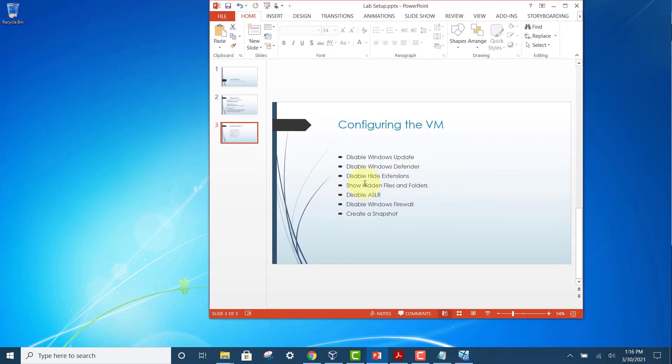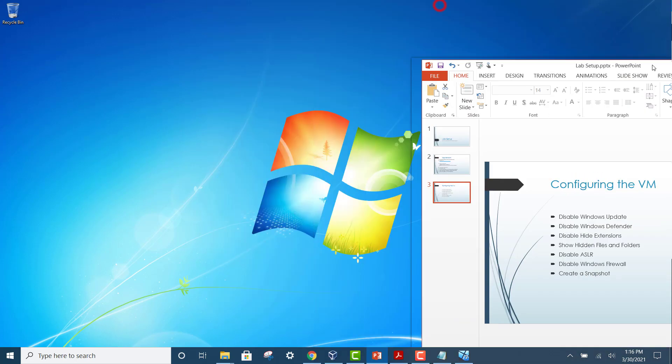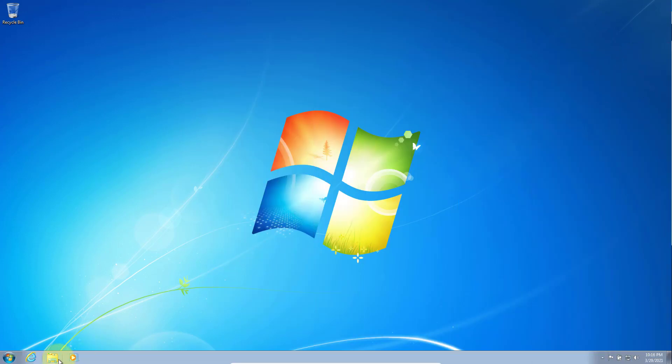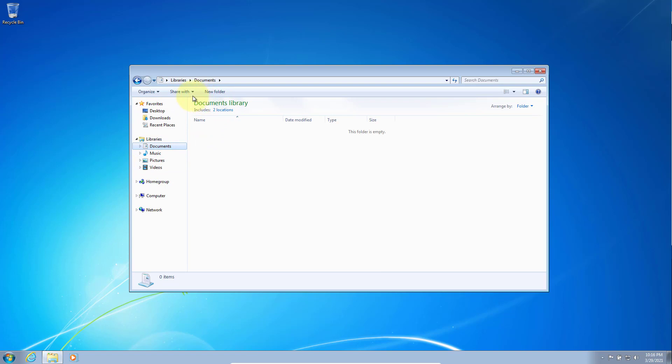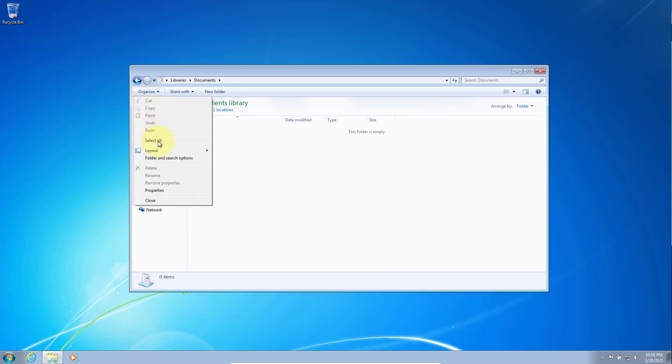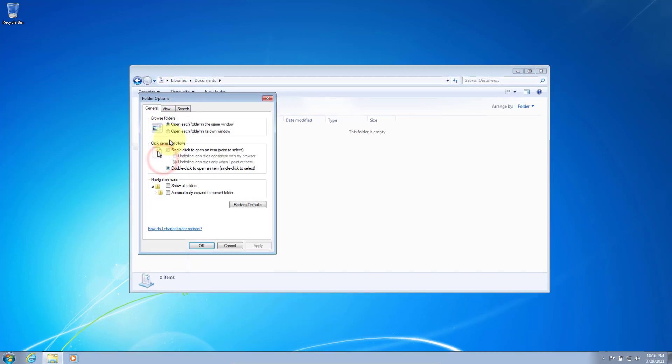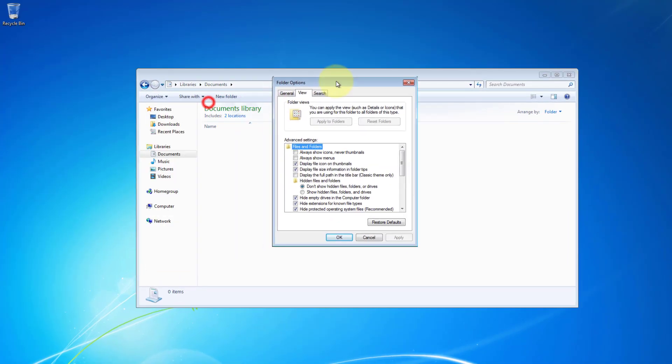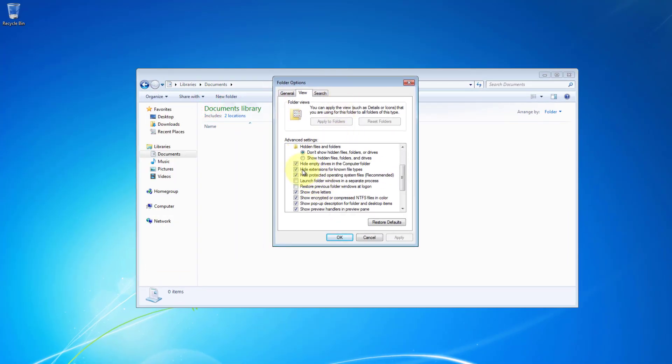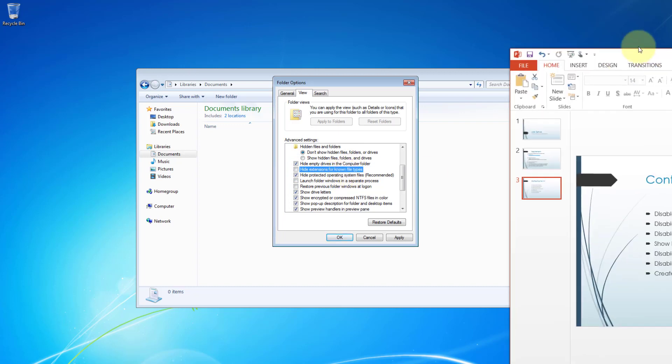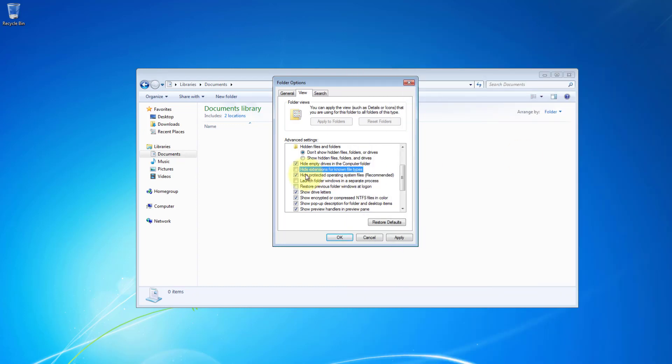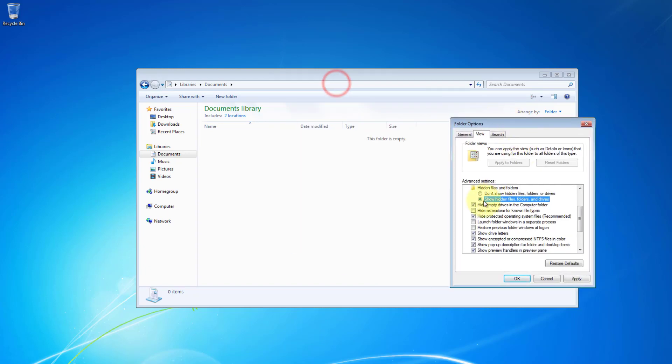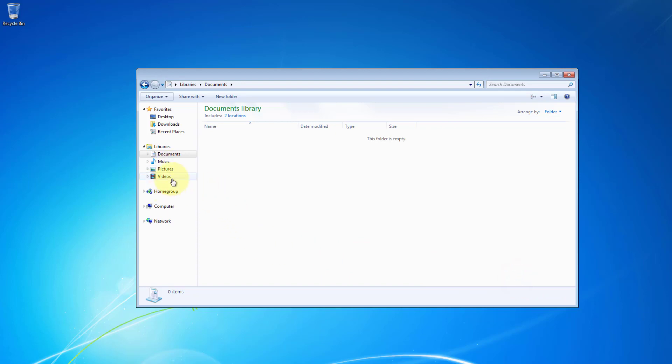The next thing you want is to disable the hide extensions. Open your file explorer, open any directory, and under here, select organize, then folder and search options. Select view, and then scroll down and uncheck this box: 'Hide extension for known file types.' Next, show hidden files and folders. Look for and check this to enable 'Show hidden files and folders.' Now with these two settings, you'll be able to see the file extensions. Click apply, OK.